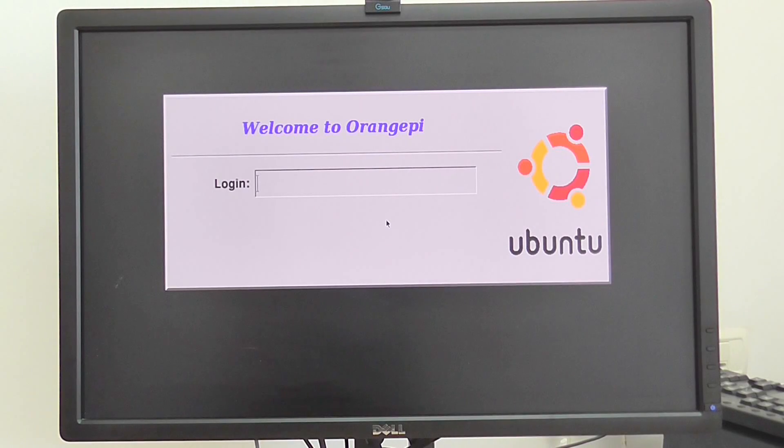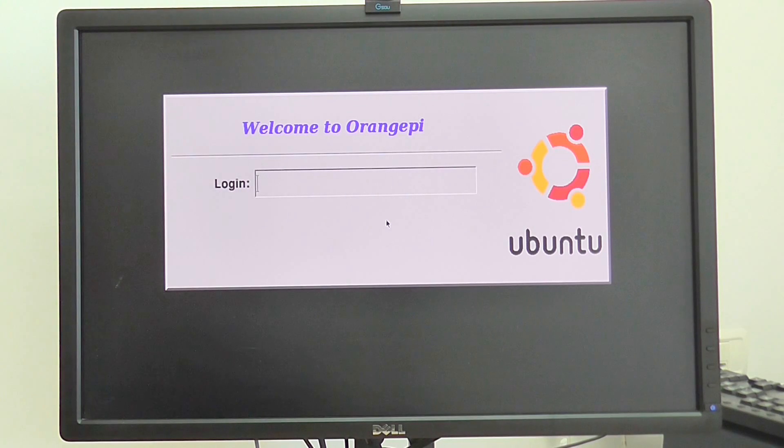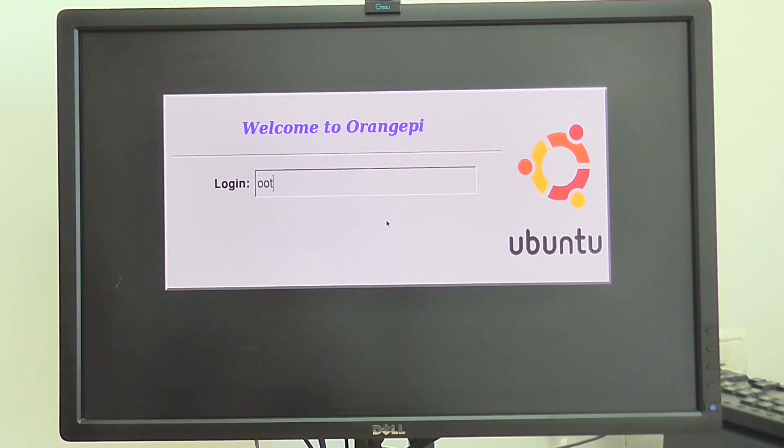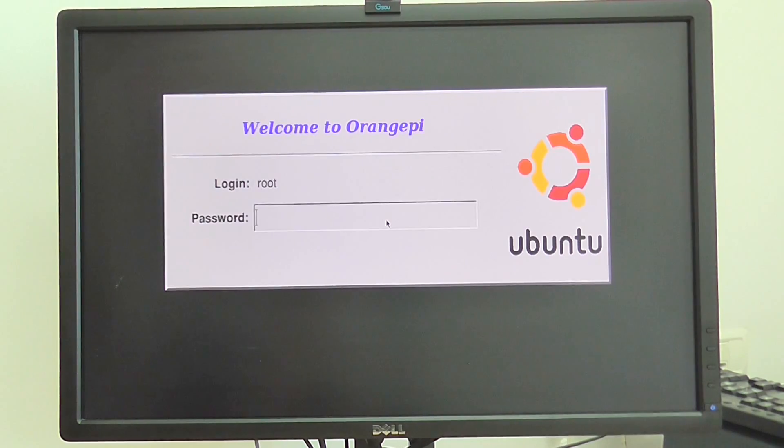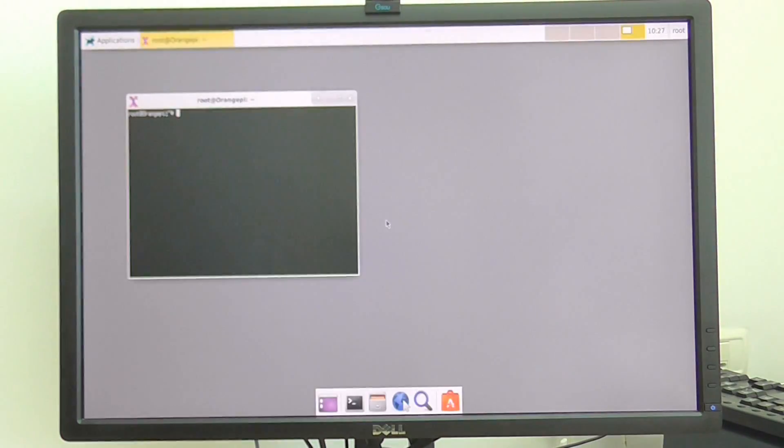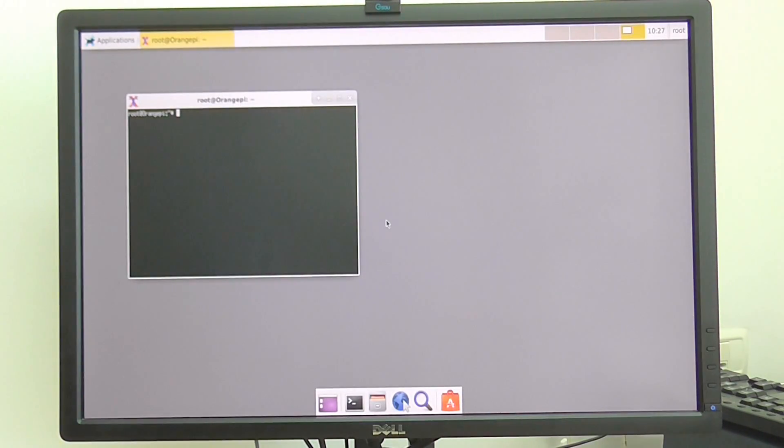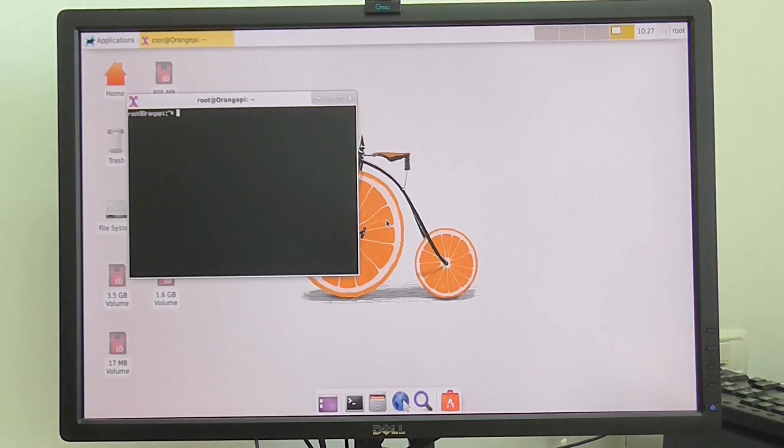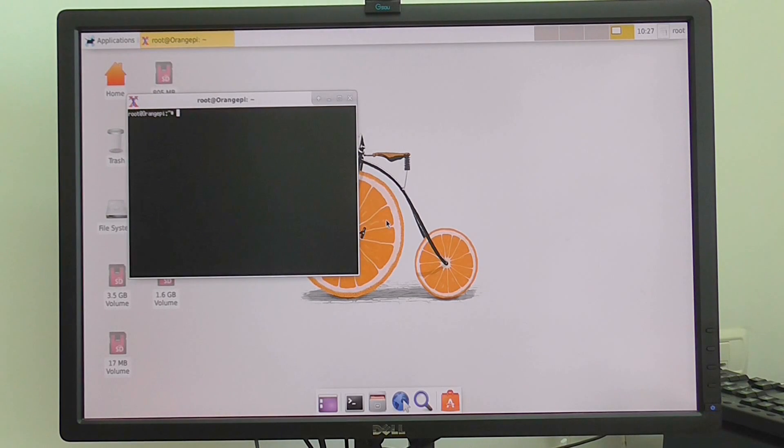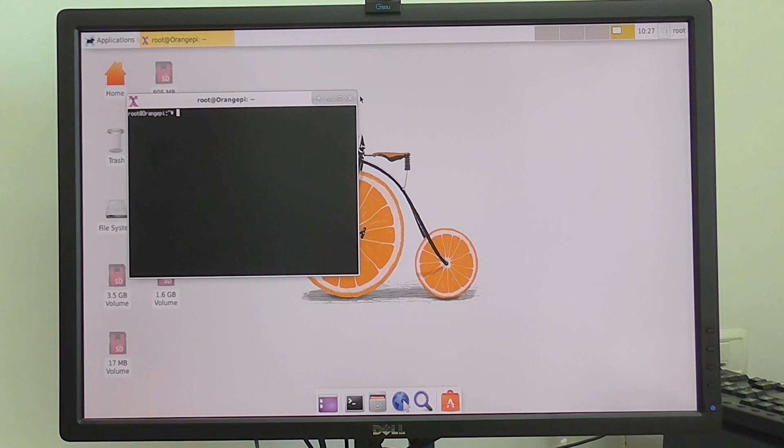Right now you can see I'm in Ubuntu login screen. I'll try to log in as a super user, root one. Okay, right now you can see the desktop.